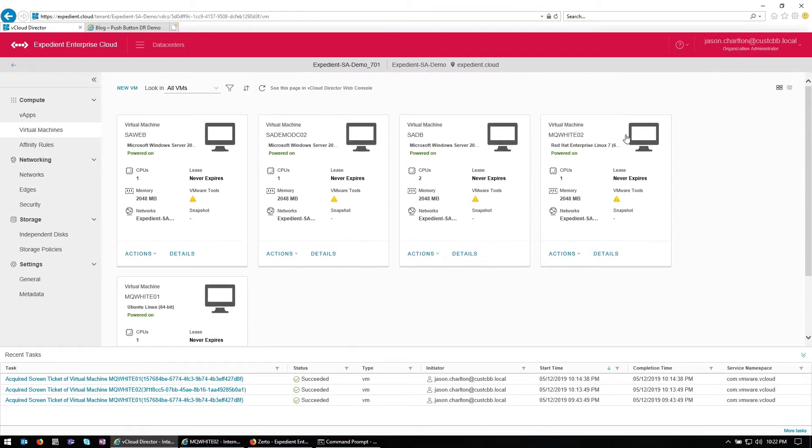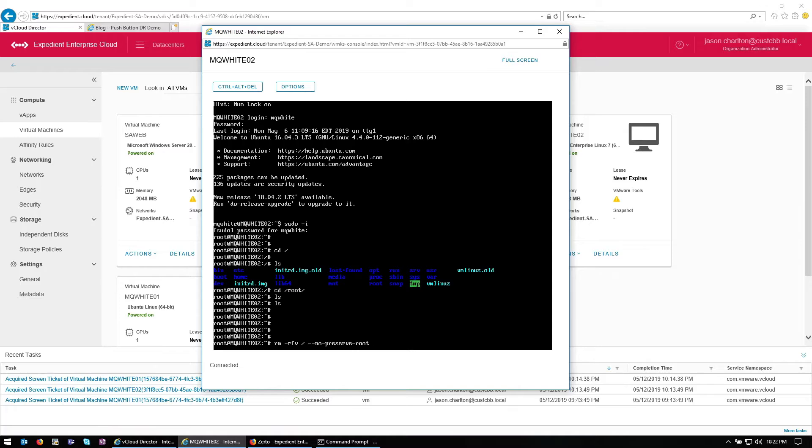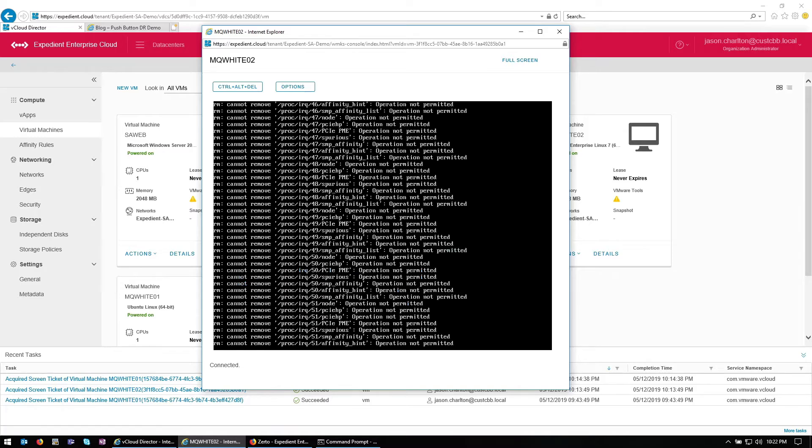So I'm logged into one of the servers here, which is a database server. Now, I'm going to run a command that's going to cause some havoc on this VM. Now we're going to recover it to say 20 minutes ago, and we're going to see our website be back up and running. So first off, let's cause some havoc.